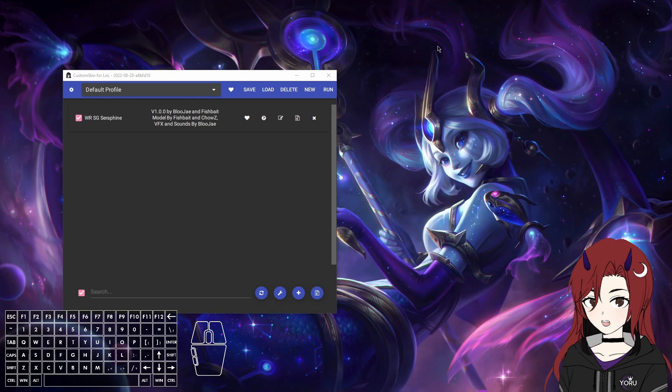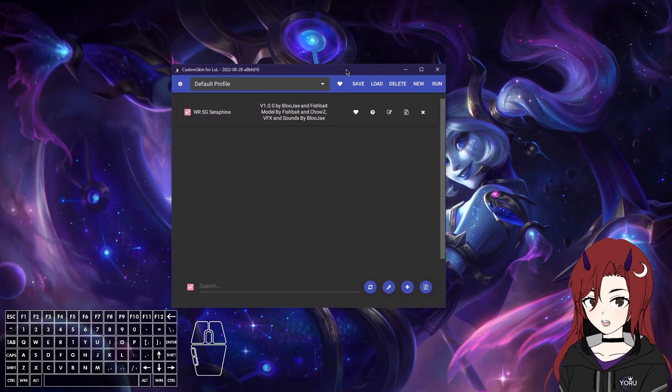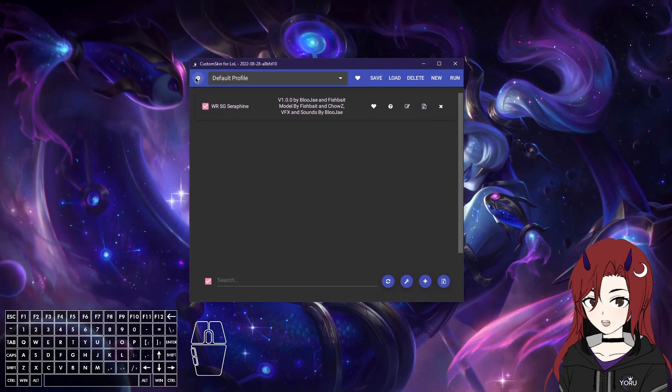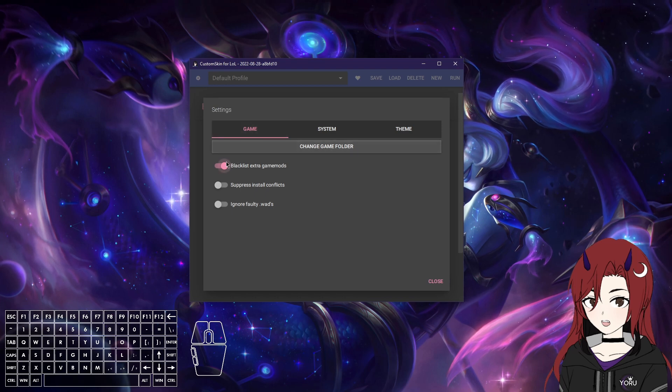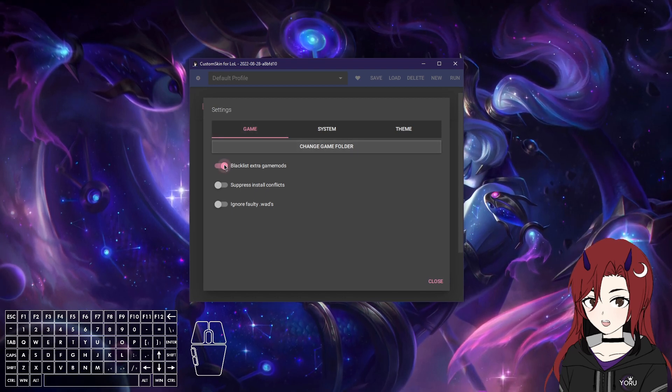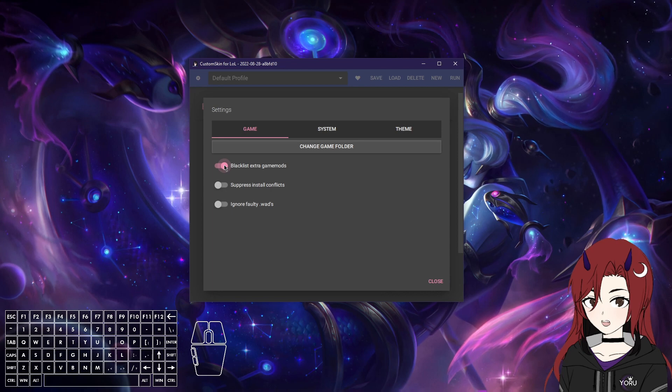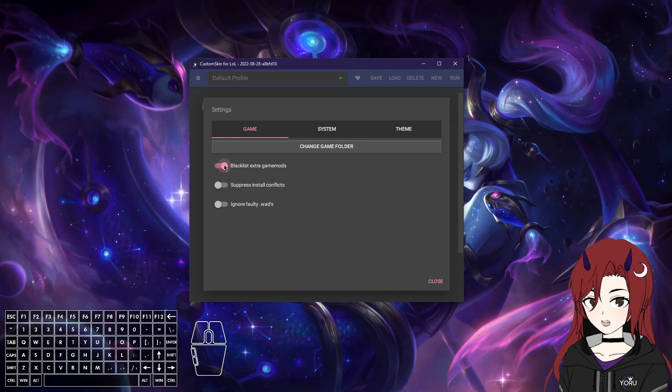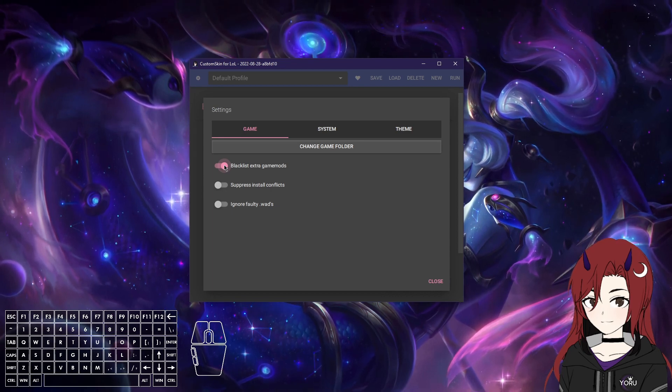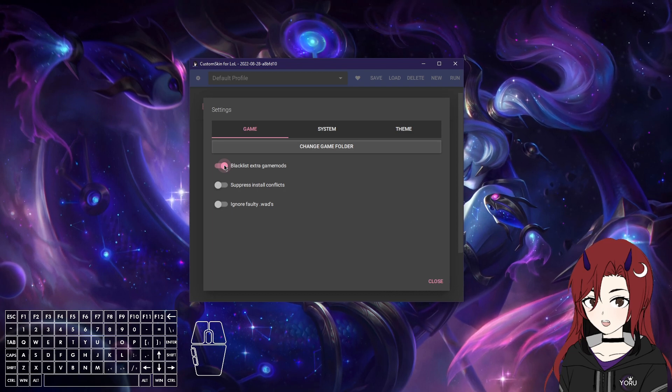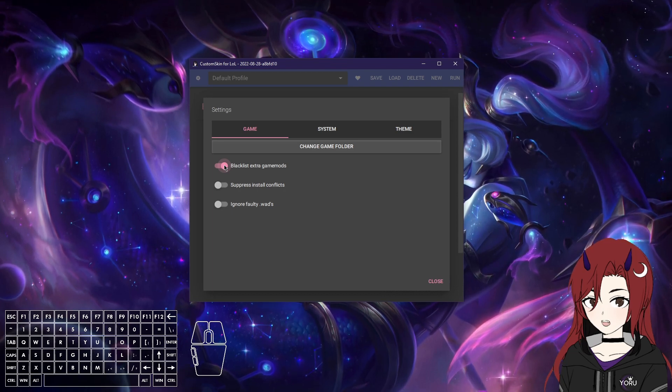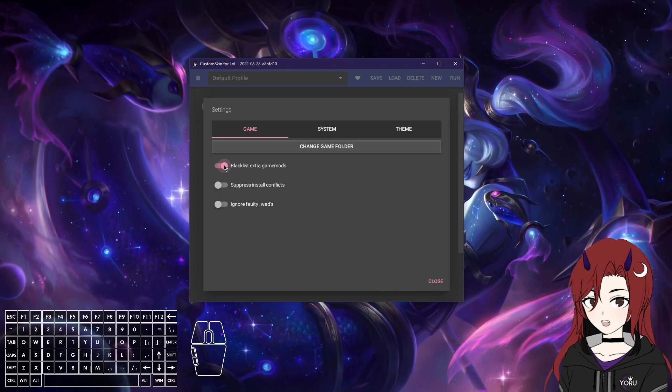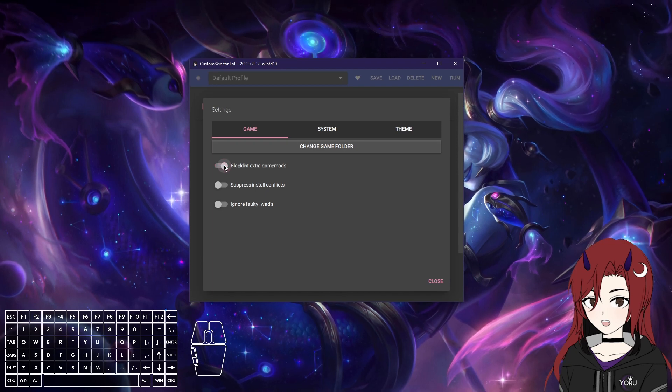Now what I'm also gonna do is explain a bit of the settings that CS LoL has. First of all, there's the Blacklist Extra Game Mode setting, which I would recommend you to turn off. This can cause issues if you want to mod, for example, Nexus Blitz or probably also TFT. ARAM is fine. There are just some others which will cause the game to crash if it's turned on.